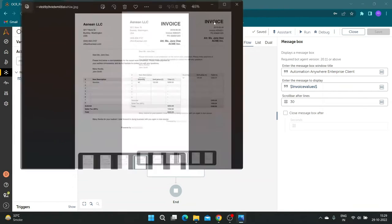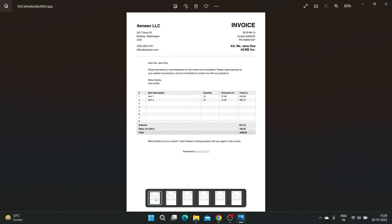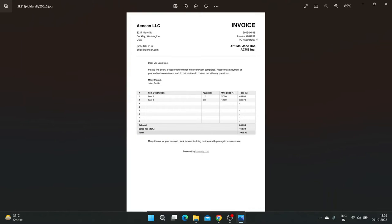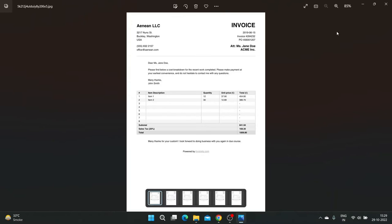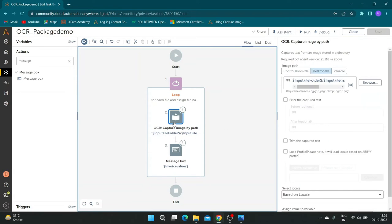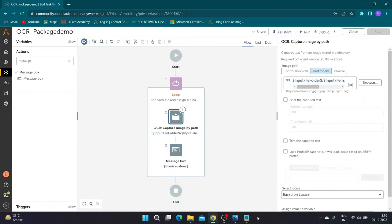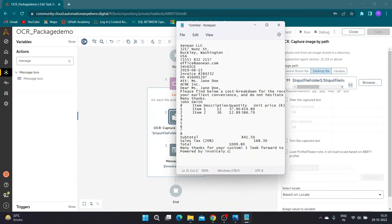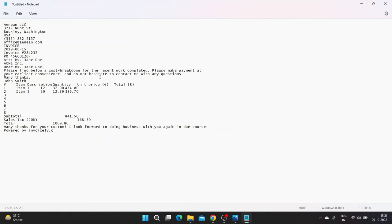Now let us make changes to the command to only extract invoice number from the invoices. I have copied the result of the OCR command from previous run into notepad for better understanding. If we see the invoice number value, it's between invoice hashtag and PO.